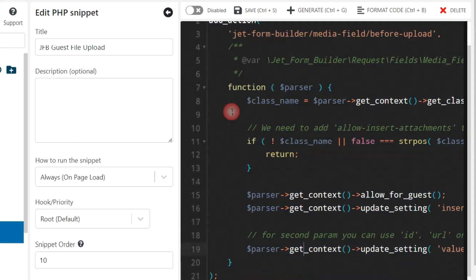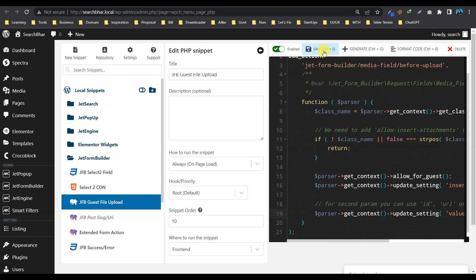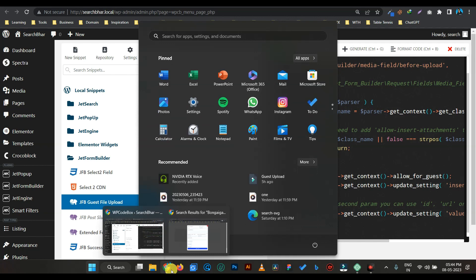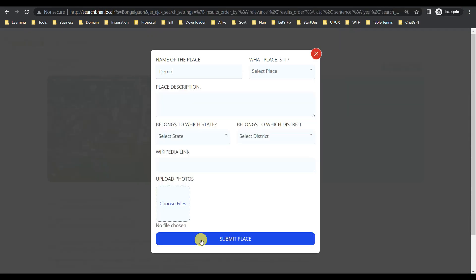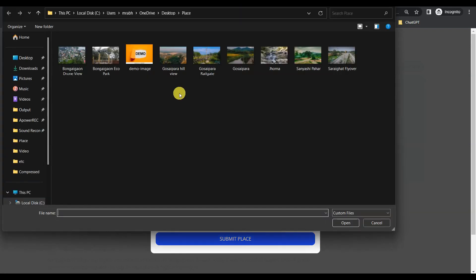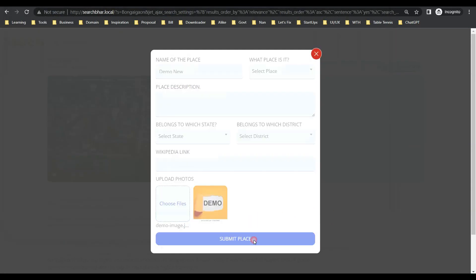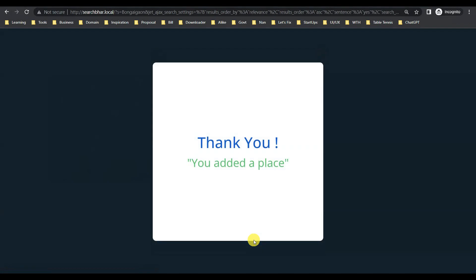Okay, so now let's try to test the form in an incognito browser. So I have already opened the incognito browser. Previously we created a demo post and attached the file. And now let's create demo new and attach a file which is a demo image and submit it, right?